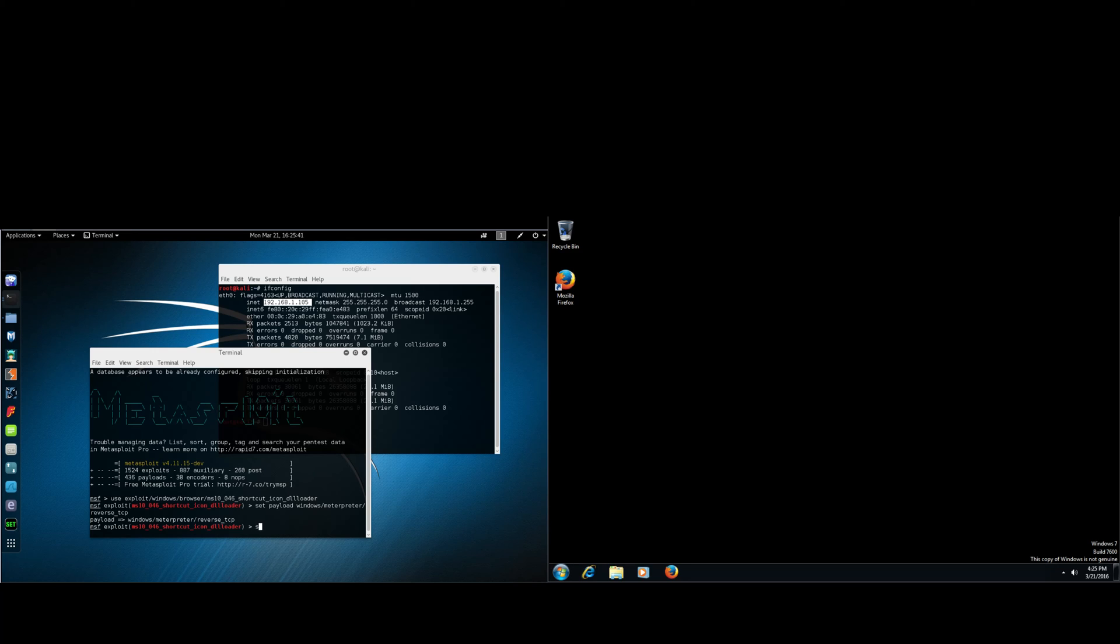We are going to be setting the SRVHOST, which is your IP address of your Linux virtual machine. So here it is 192.168.1.105.